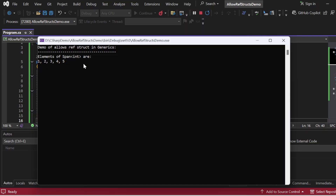Now we've seen allows ref struct in generics — how to use it in C# 13, which was not possible in earlier versions. Why is this feature a game changer? Three key reasons: Number one — generic reusability: you can now write reusable algorithms that work with high-performance types like Span<T> and ReadOnlySpan that deal directly with memory. Number two — type safety: the compiler enforces strict safety rules for ref structs, so you can code with confidence. Number three — performance optimization: you can write high-performance, memory-efficient generic code with ease.